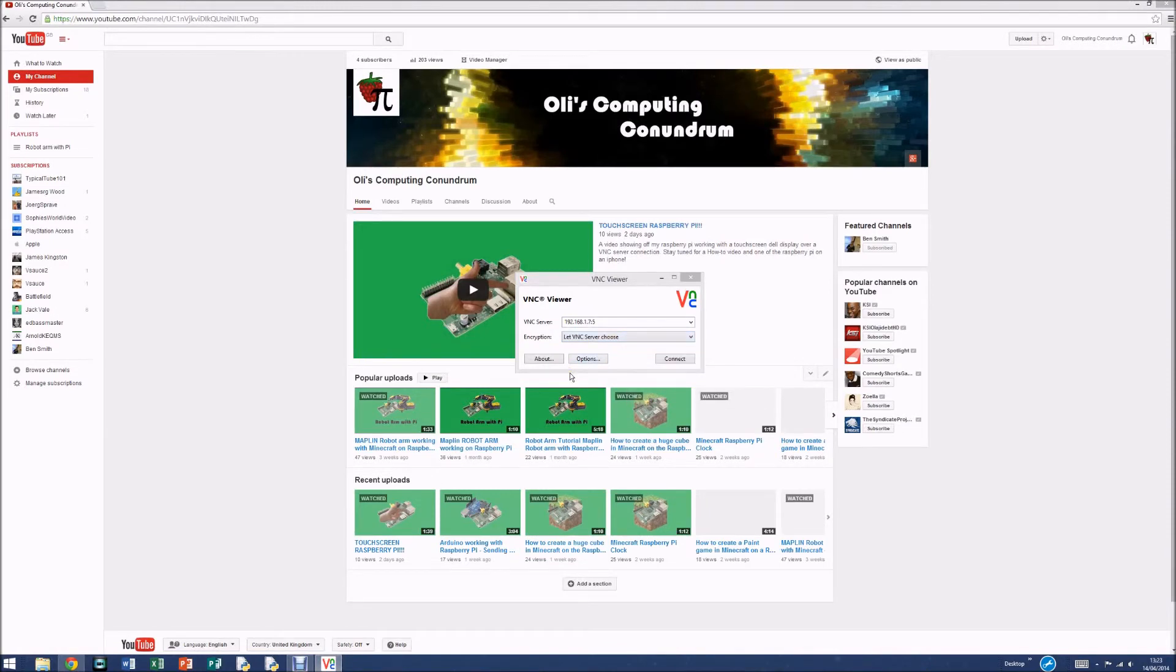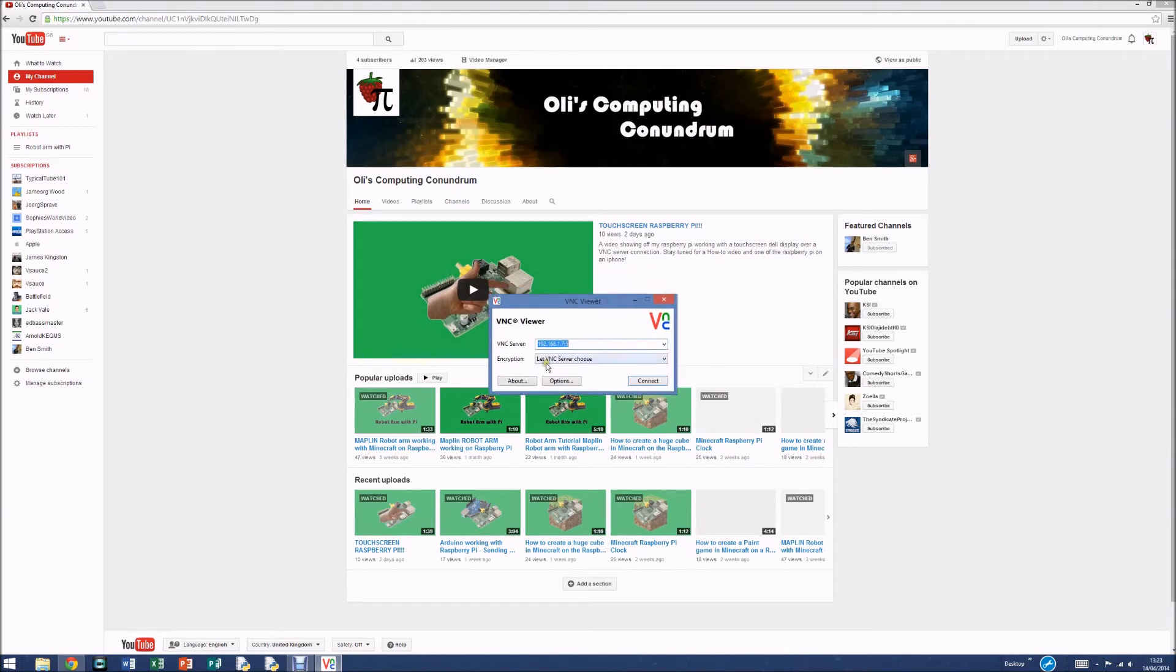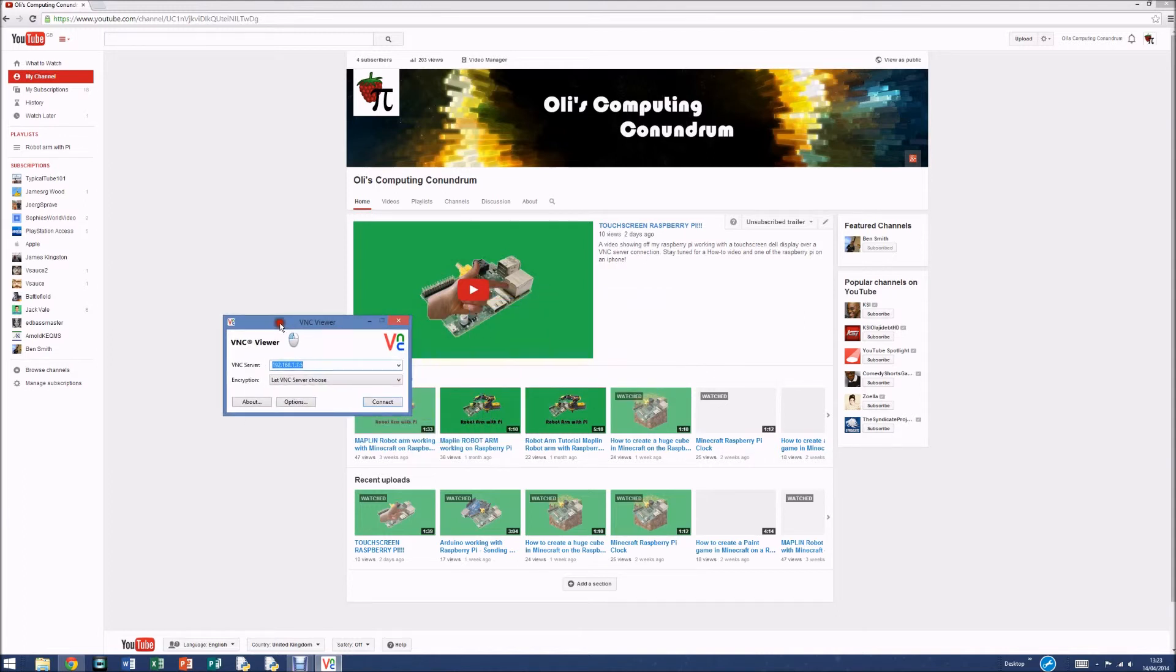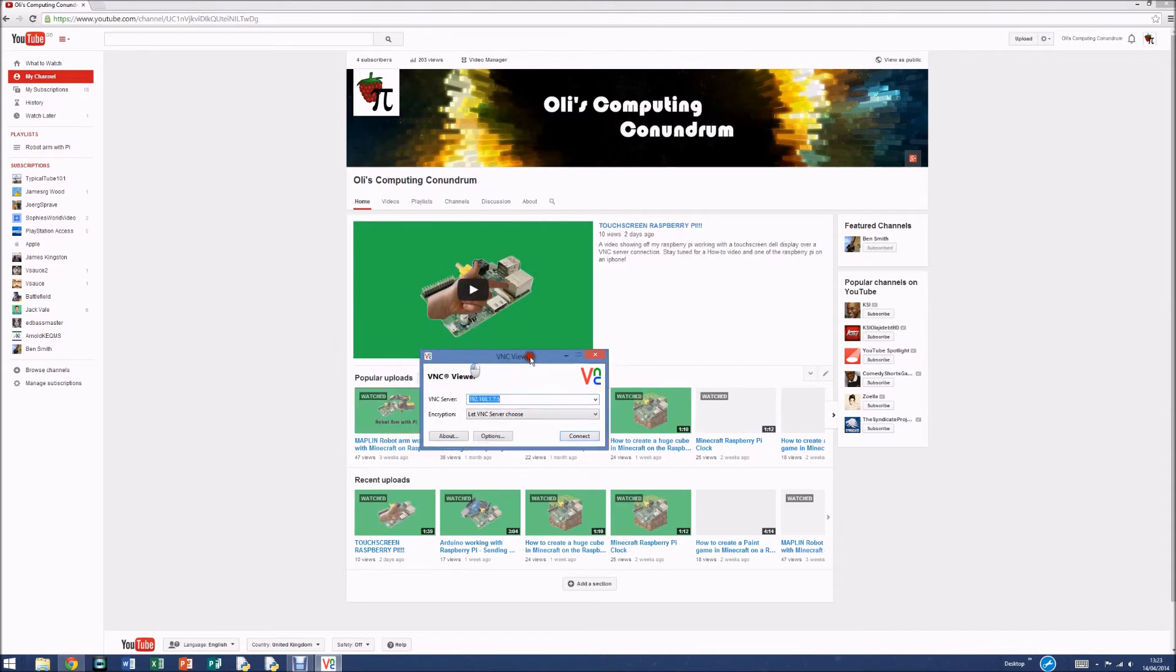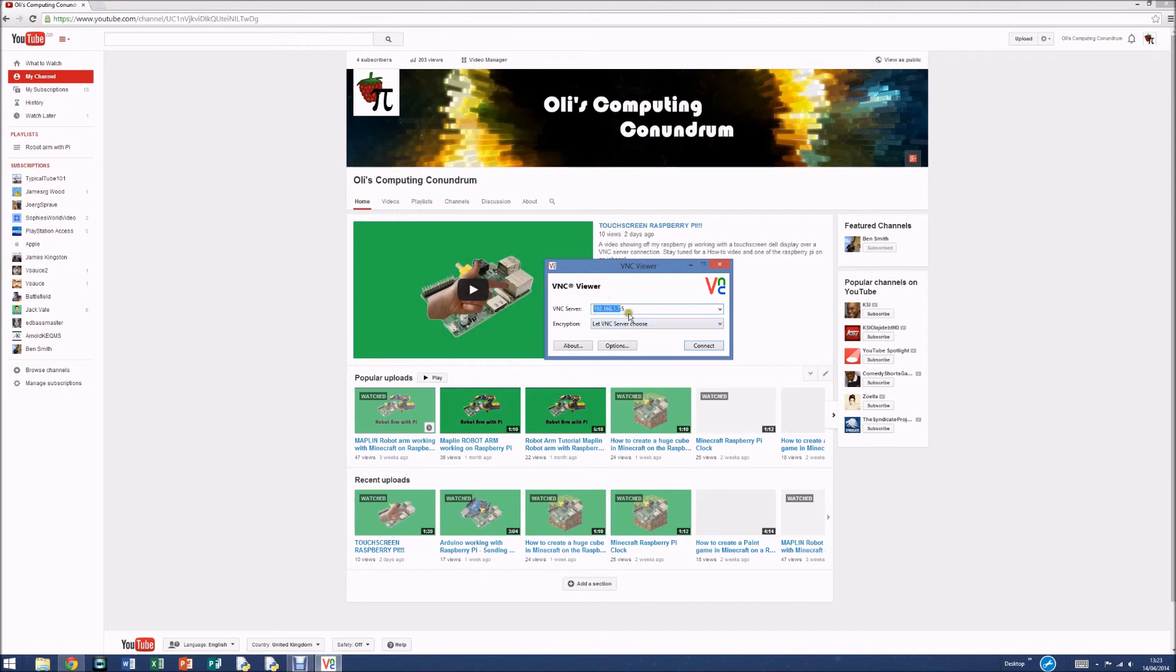So now all we need to do is connect to the VNC server from your client. You can get the VNC viewer from the internet, it's easy to get and it's free. All you need to do is put in your IP address for your Raspberry Pi. You can find yours by typing in the LX terminal IP ADDR SHOW.